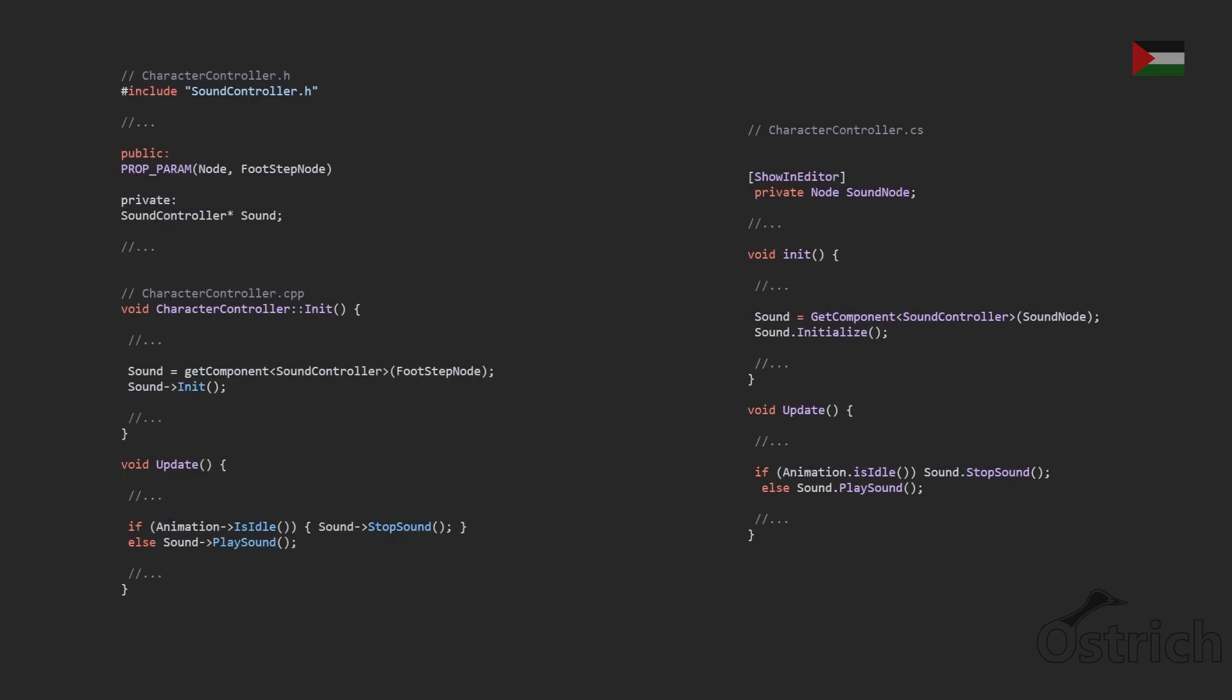Again same thing, empty with the loop. And as for the sound controller the only thing we did was we added it inside our character controller and then we just get the node, we initialize it, and then in the update when it's idle we play it.